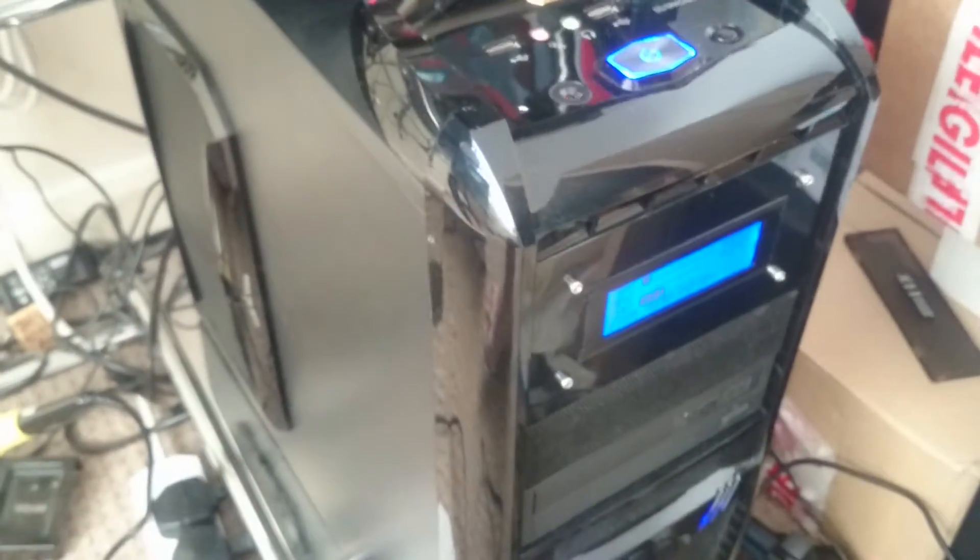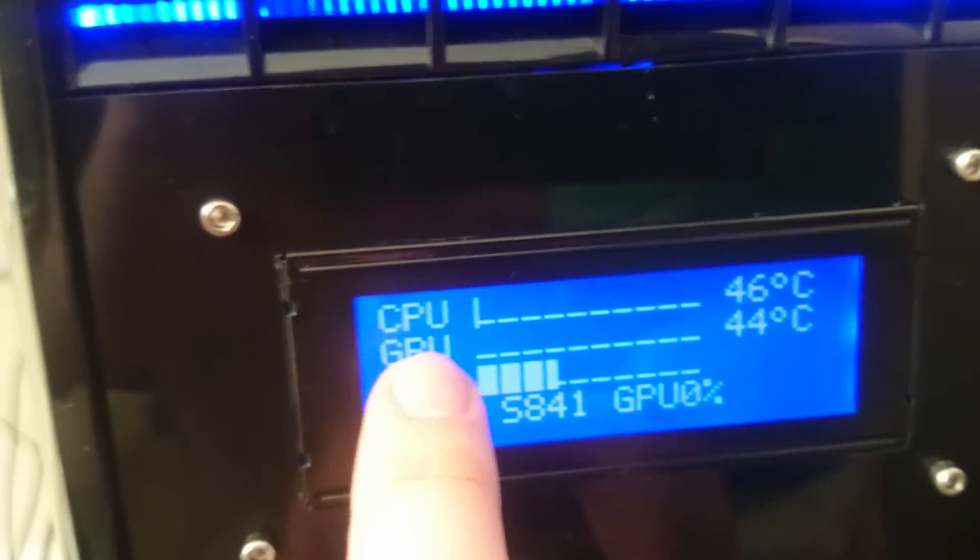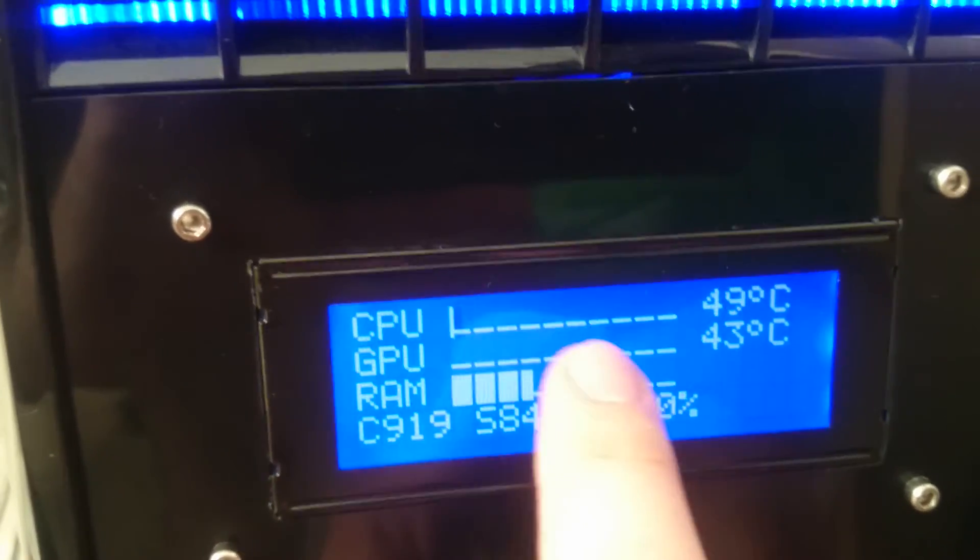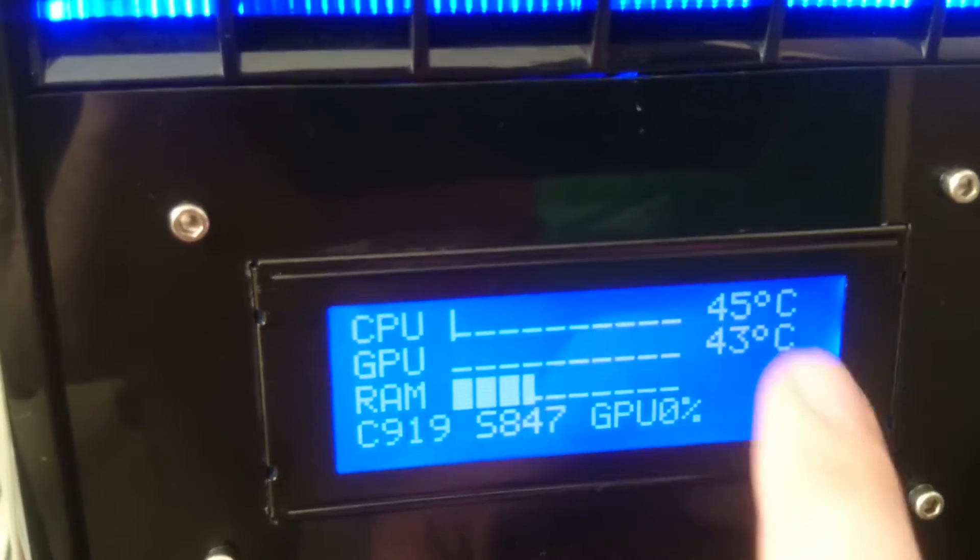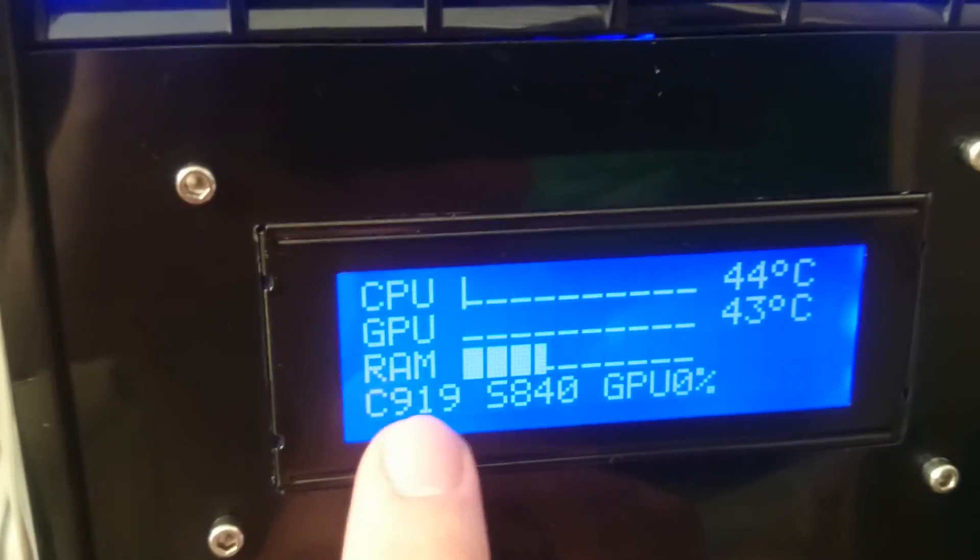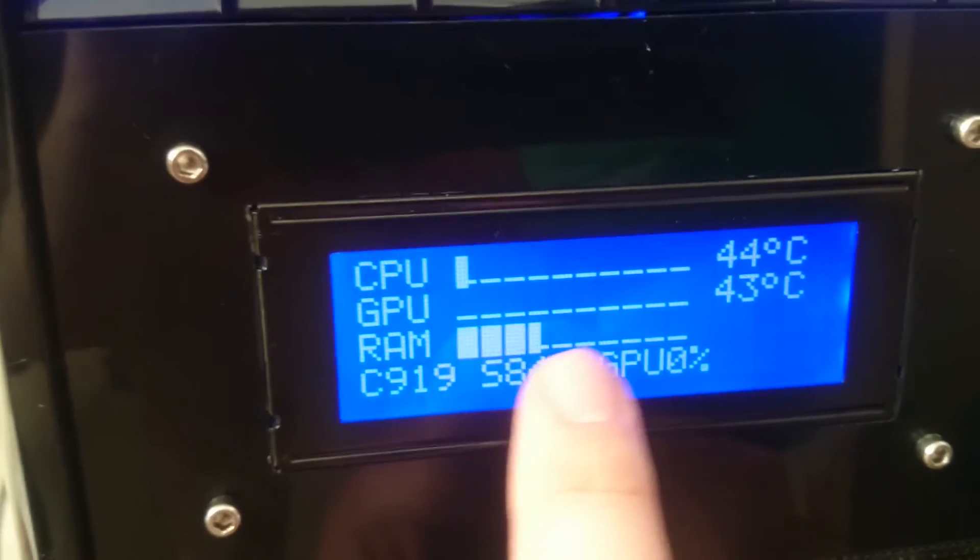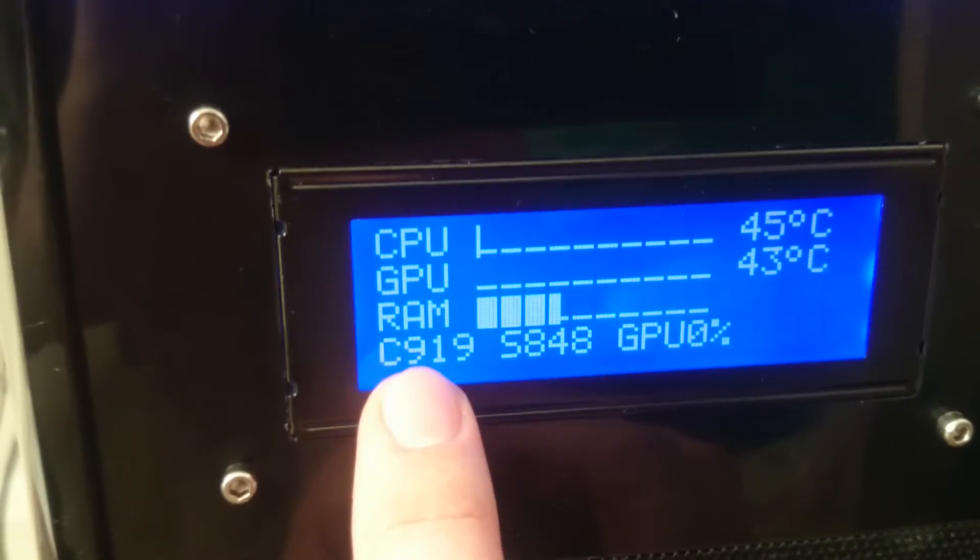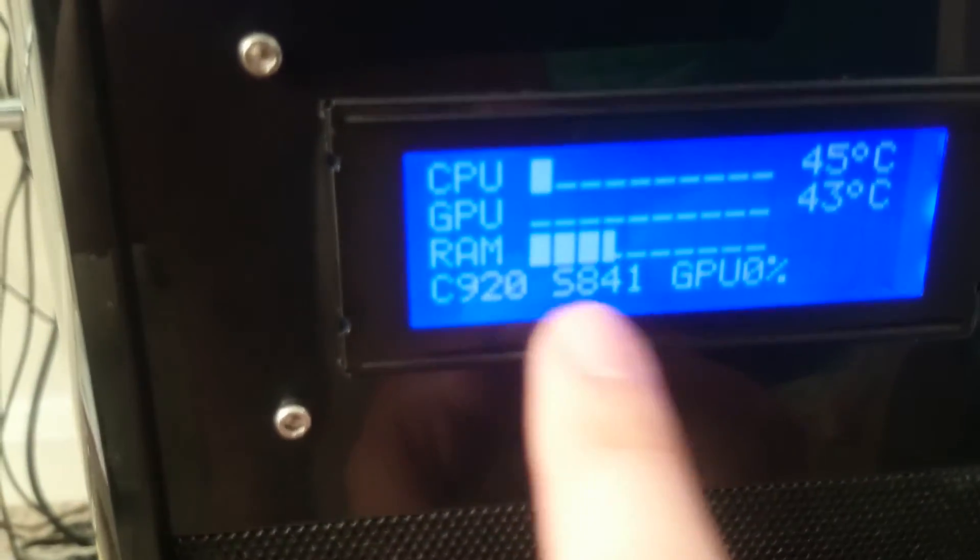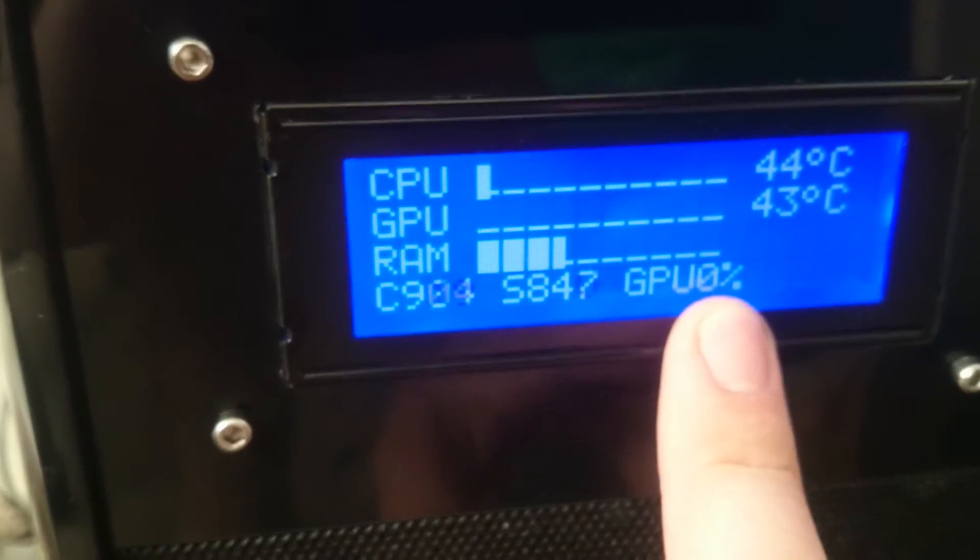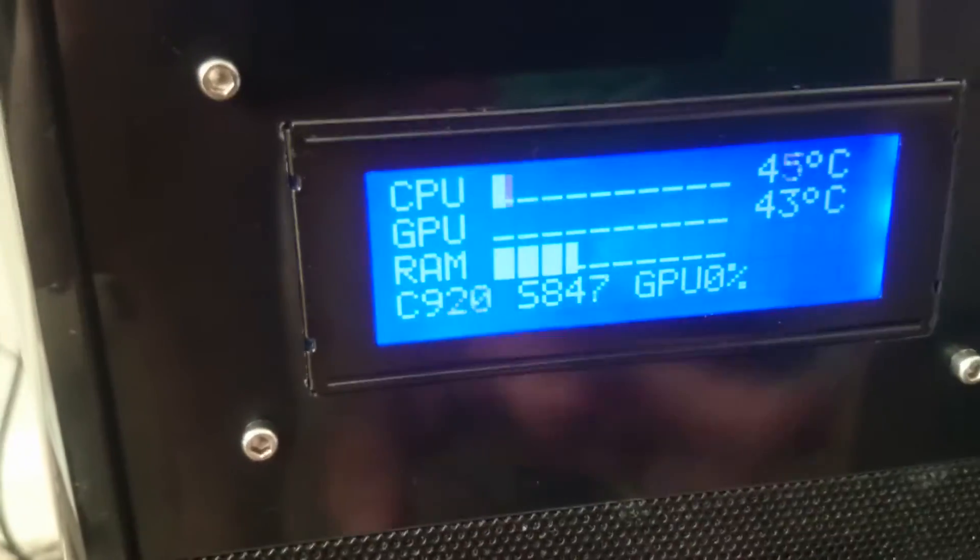So now I'm gonna talk a bit about the software for this thing. As you can see here, the first line, this is the CPU load, this is the load bar CPU usage. This is the CPU temperature. This is the GPU load bar, GPU temperature. This is the memory bar, memory usage. This is the CPU's fan RPM. This is the system, the front and back fans RPM. And this is the GPU fan usage. At this point is 0% because it's on idle, so it doesn't spin at all.